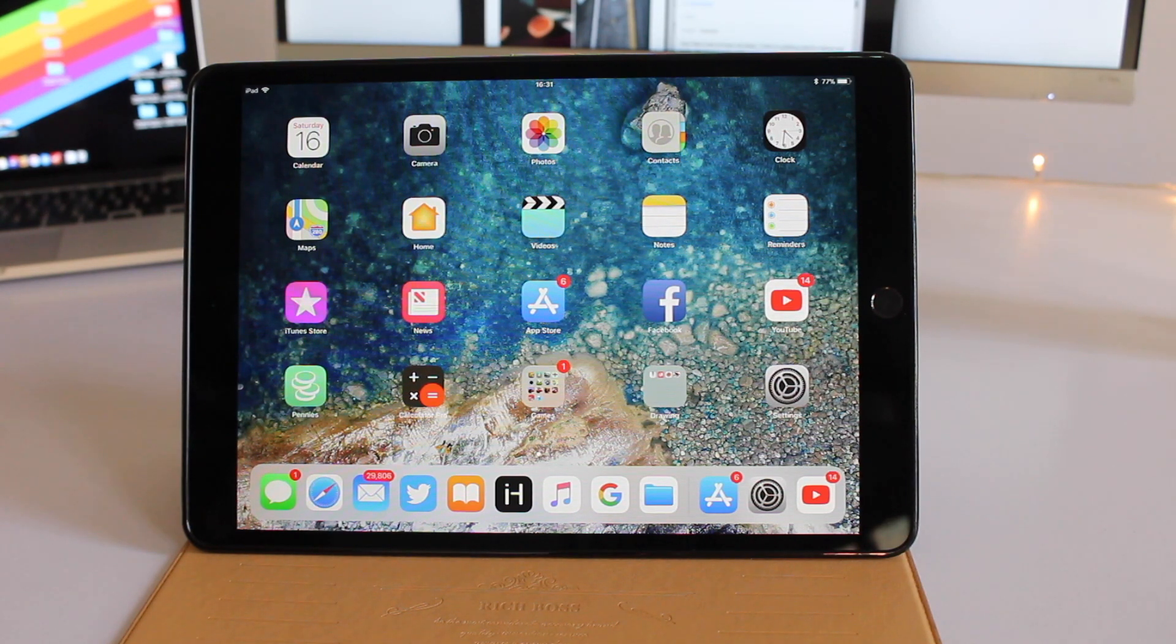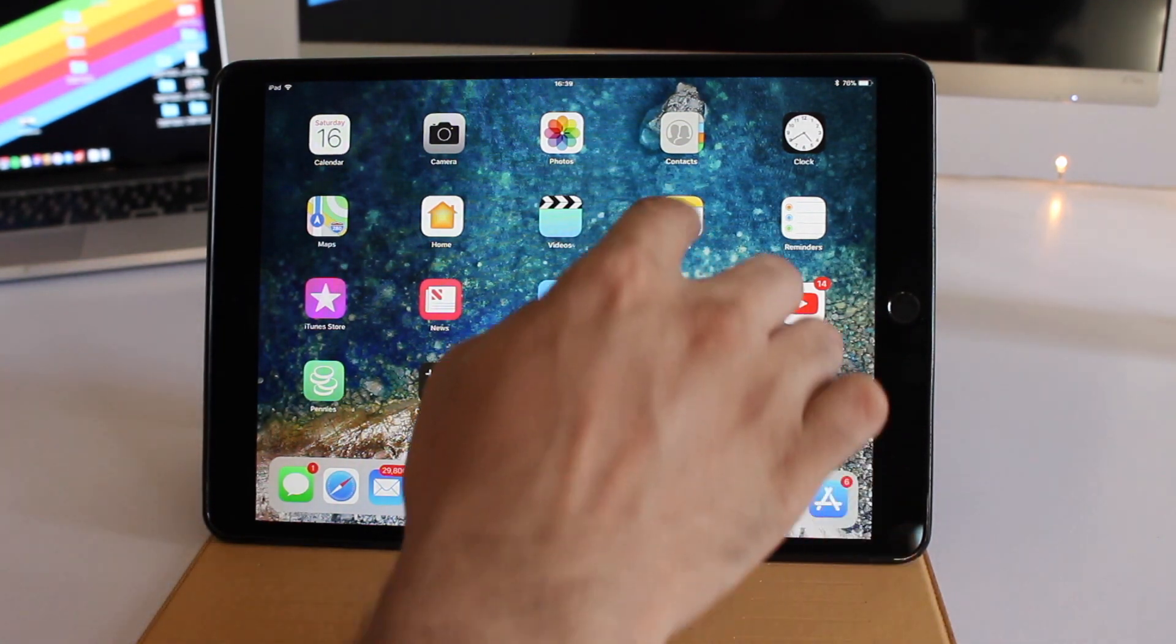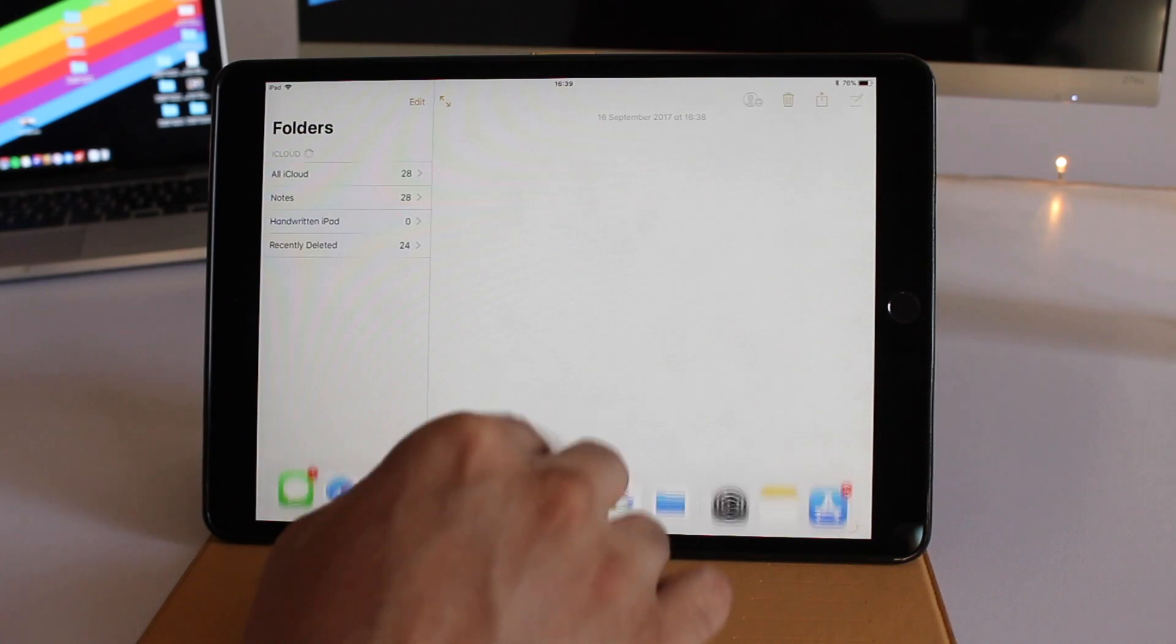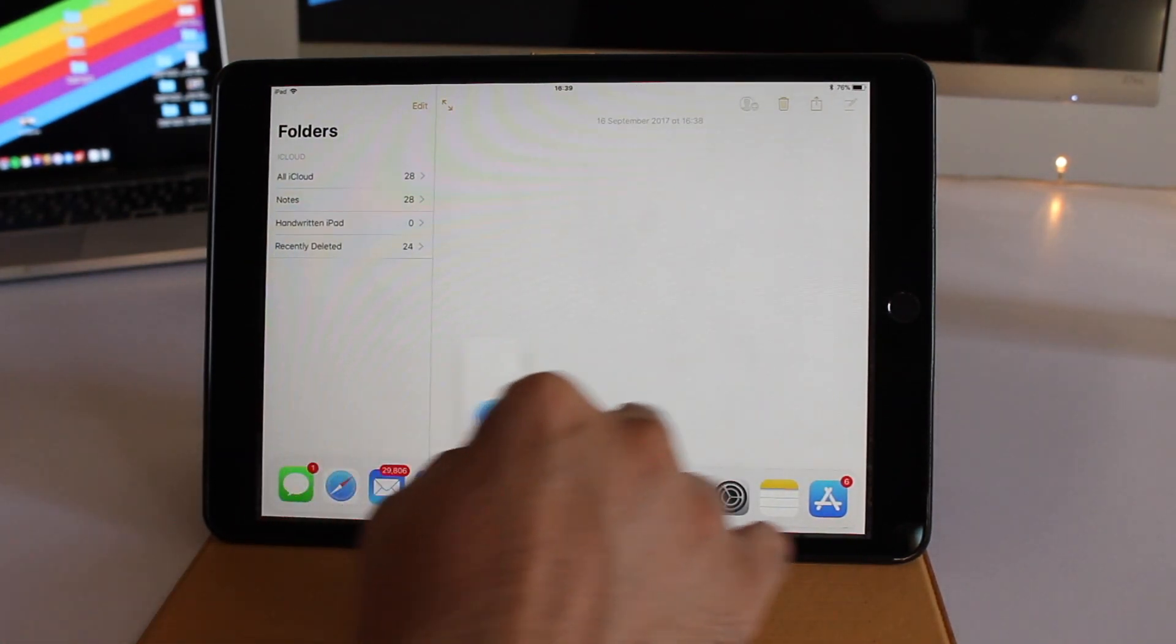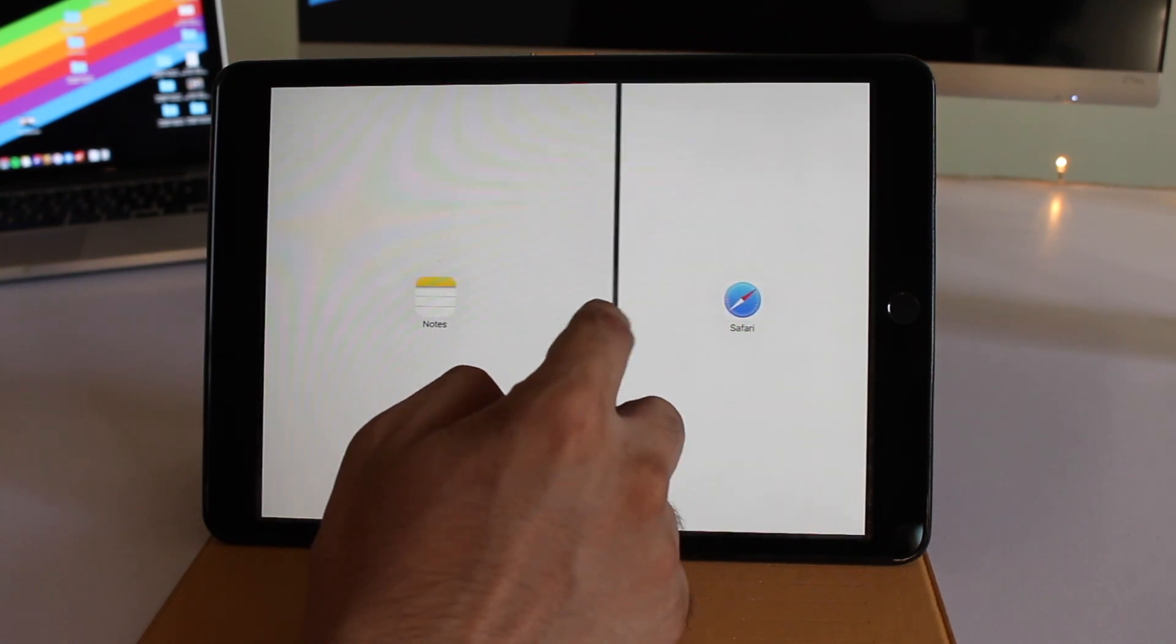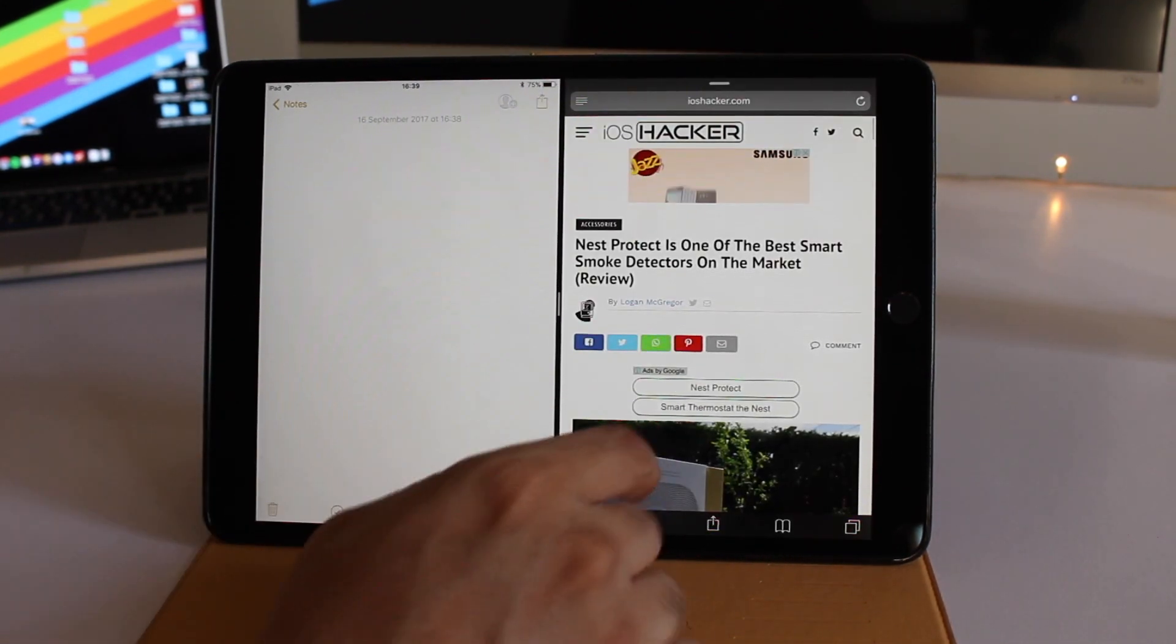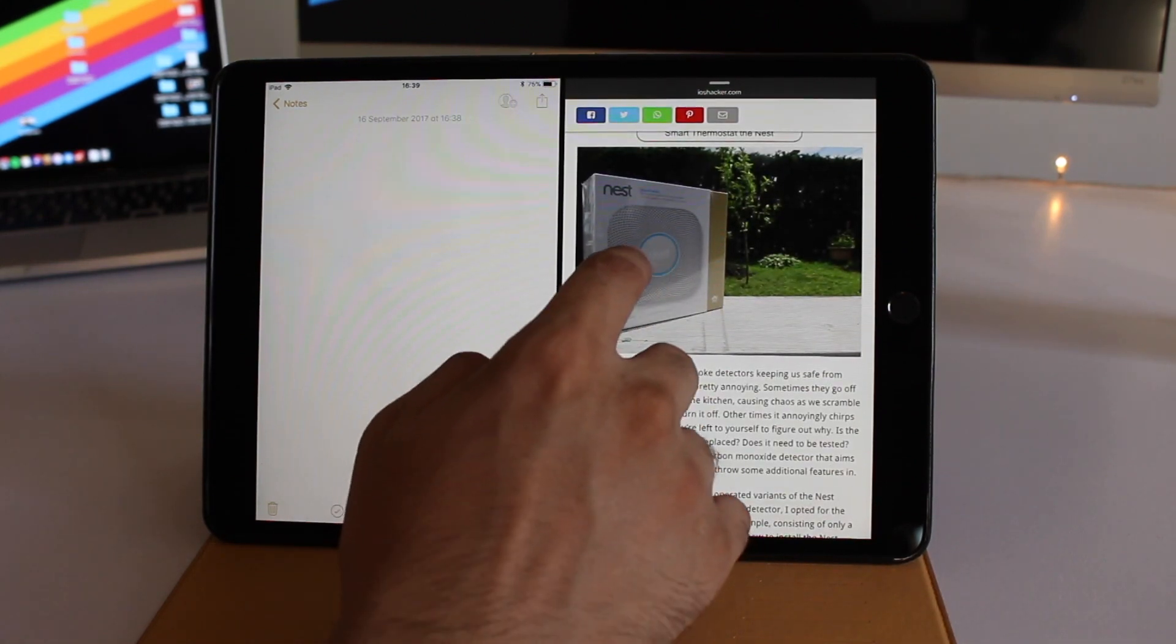Let's get started. We're going to run the Notes app and the Safari app side by side. Once you have the Notes app running, you can drag and drop the Safari icon to have it running side by side.